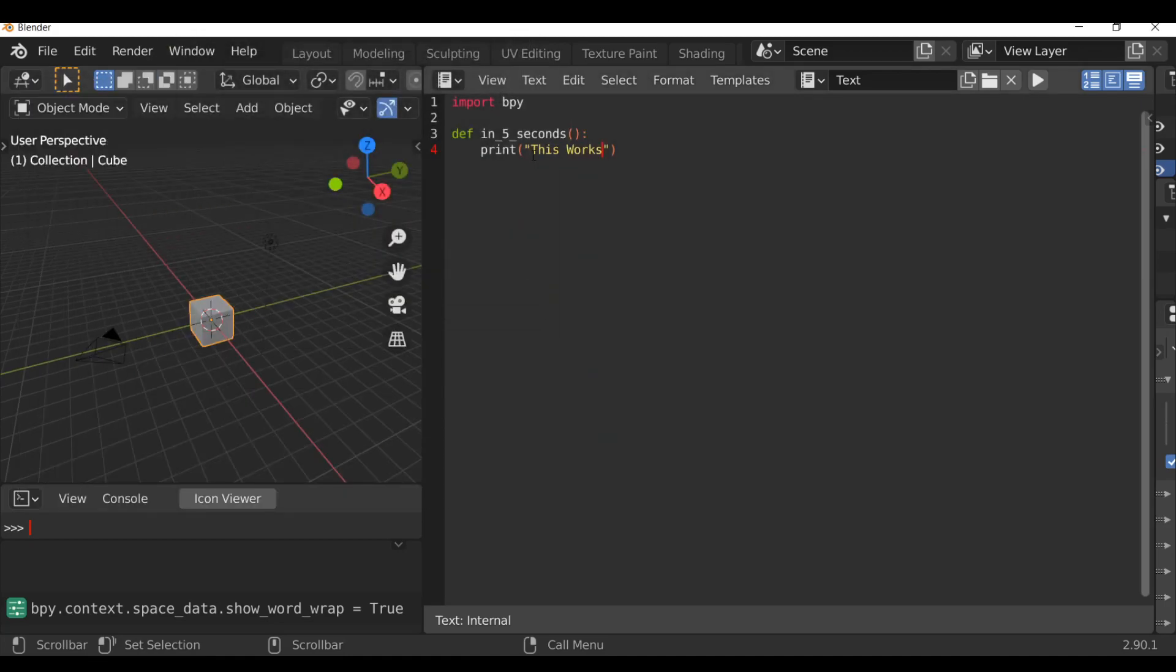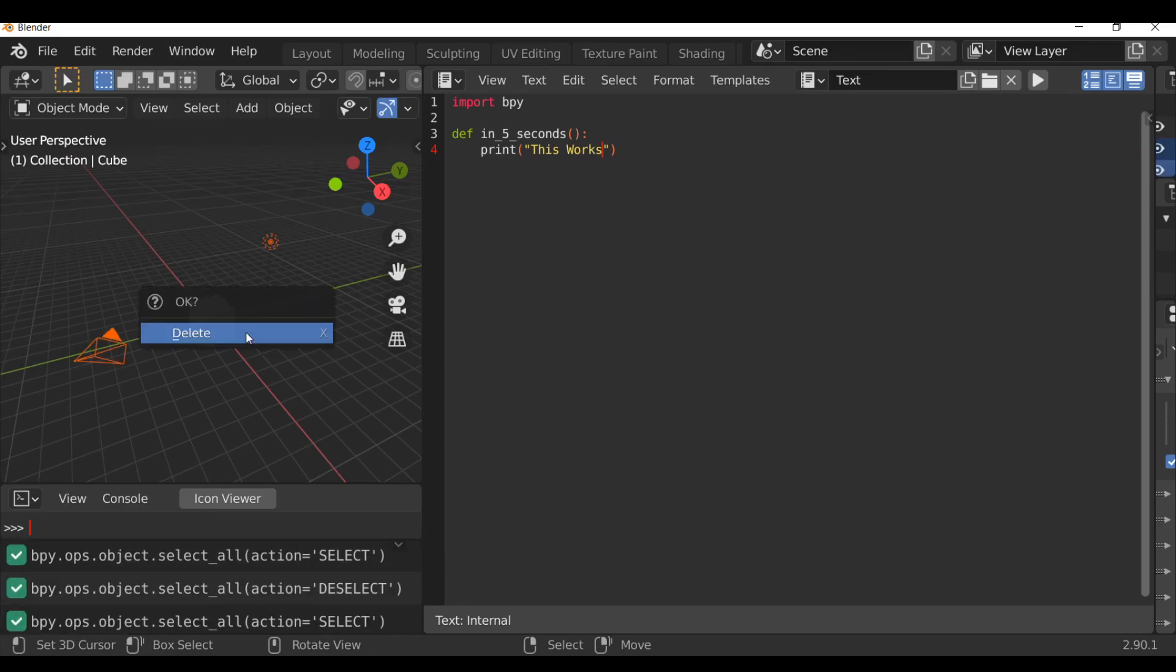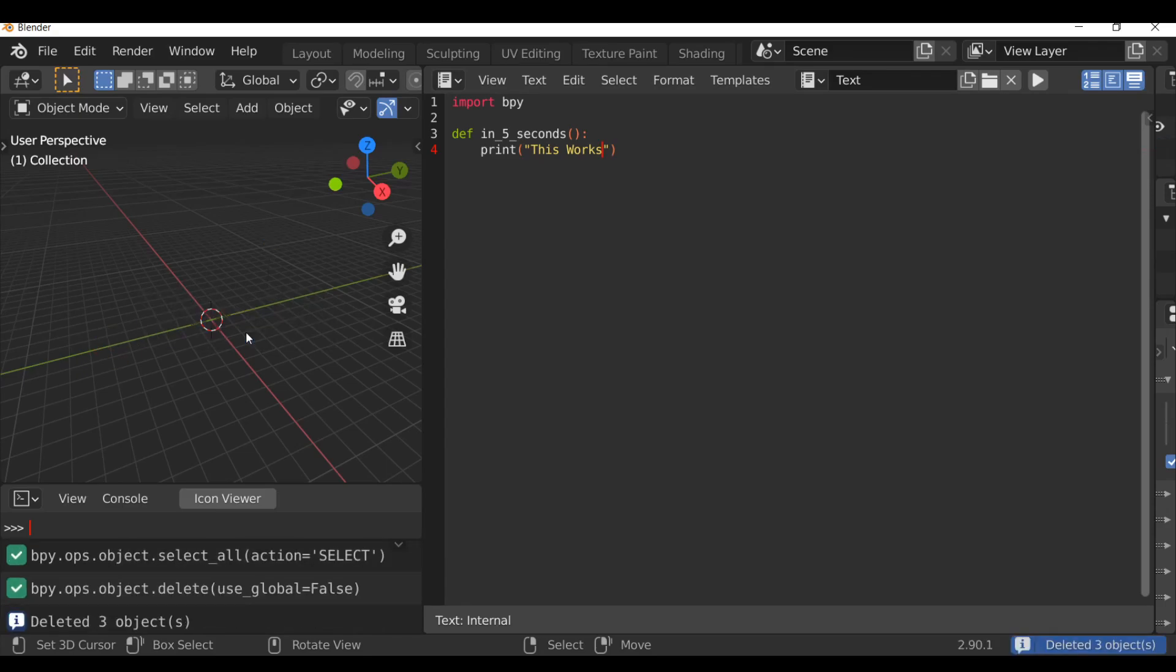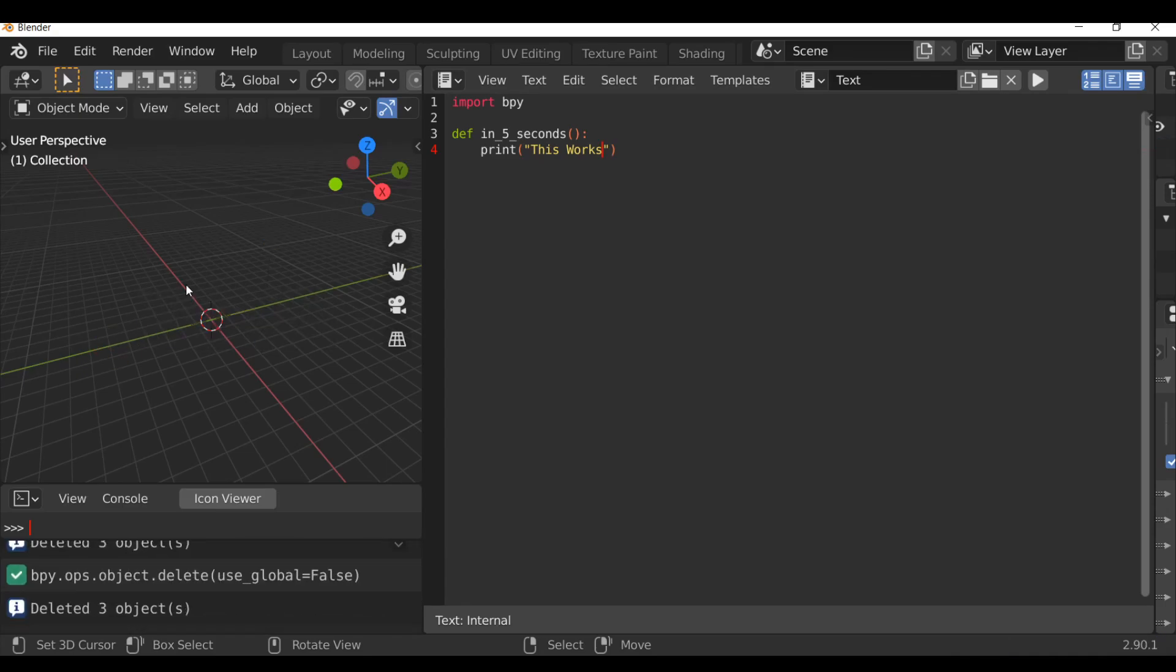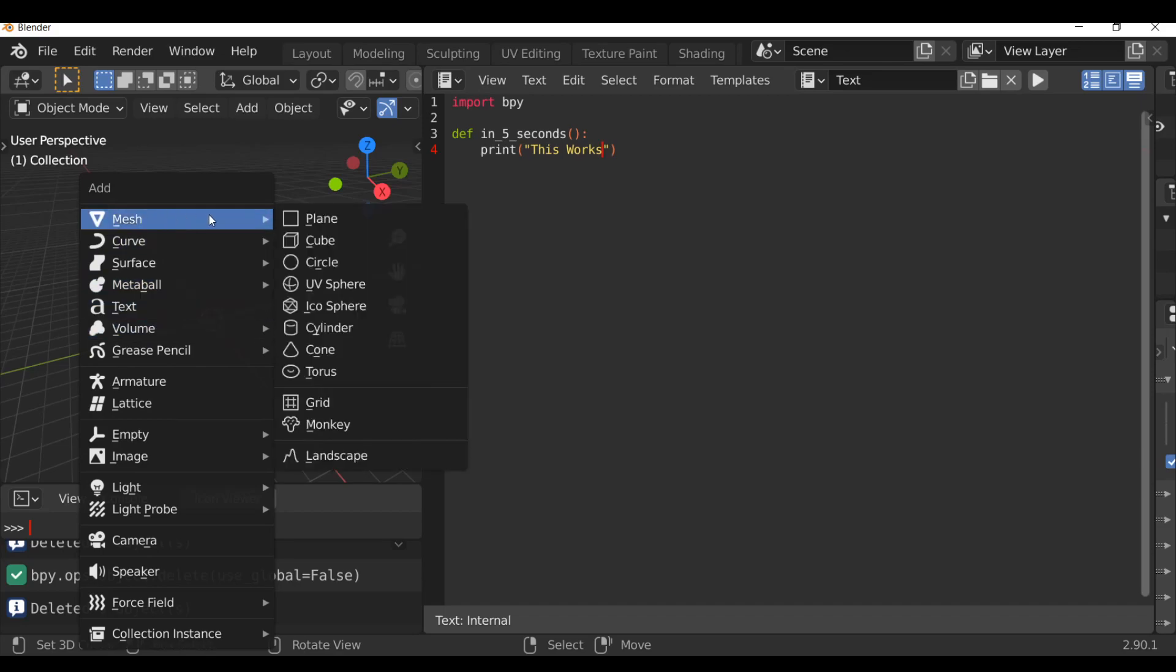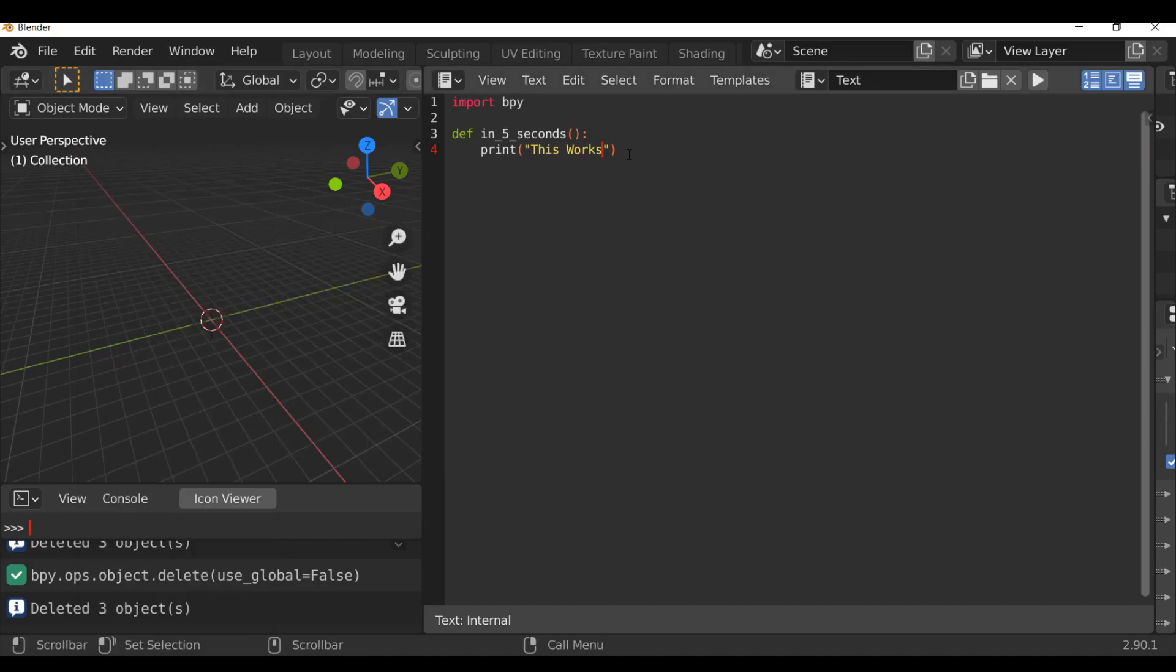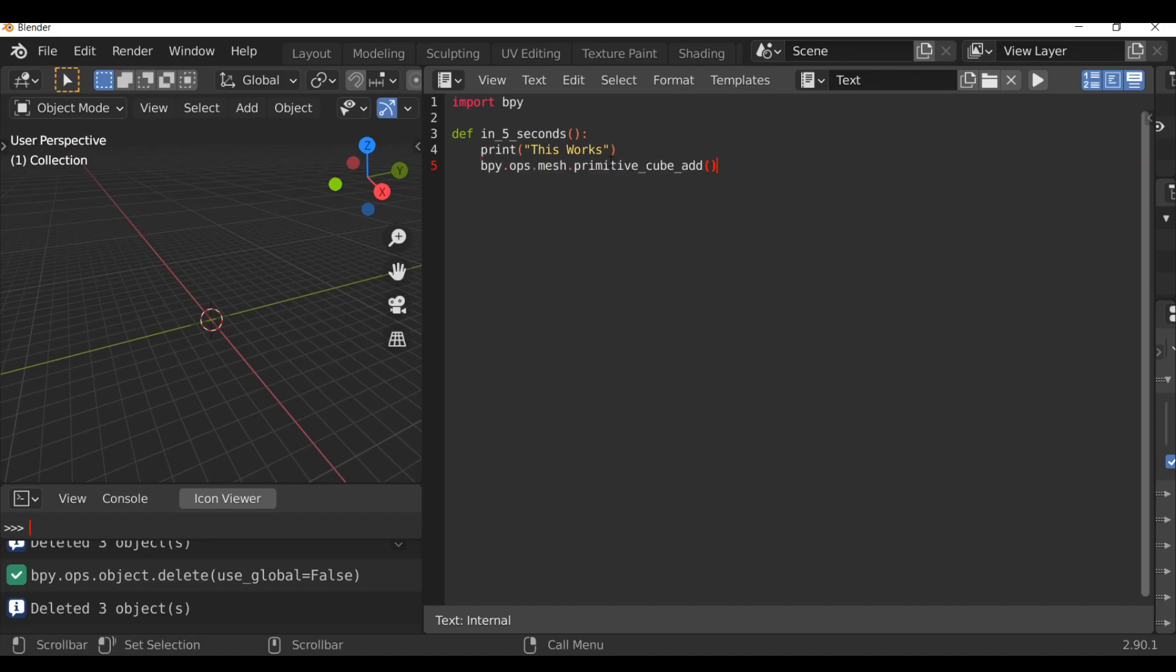So after five seconds the message will be printed in here. What we could also do is actually maybe add something into the 3D scene. So press A, select all of these and just delete them. Then I'm going to shift A, let's go to mesh, I'm going to add in a cube. Now whilst we're hovered over this we can press ctrl C just to copy this. Then go over here, ctrl V and paste this in.